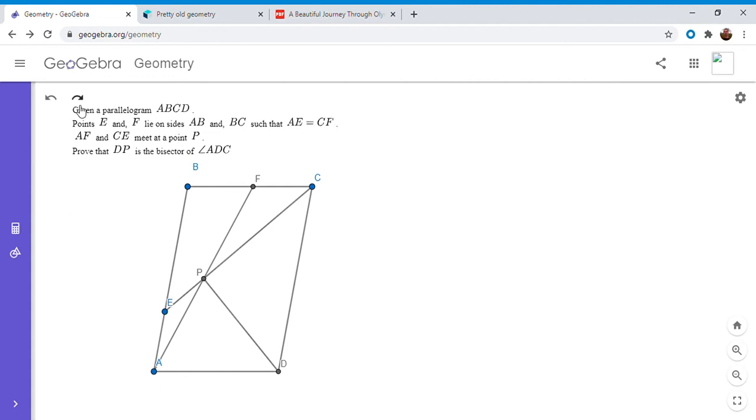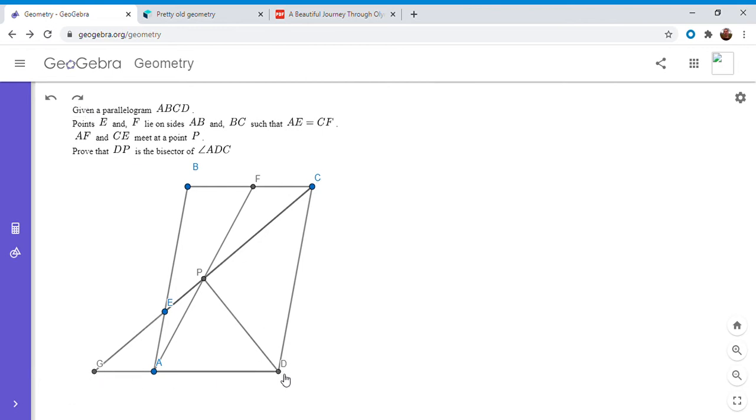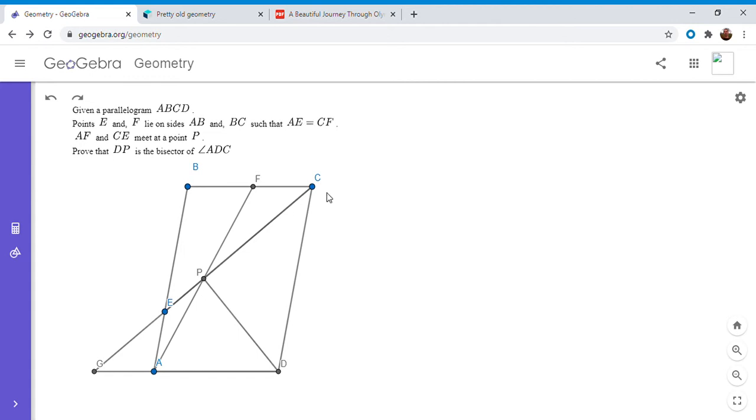If we want to use the angle bisector theorem it makes sense to try to extend CE to meet AD. So I'm going to do that. I'm going to let them meet at a point G and we want to show by the angle bisector theorem that DG over DC is equal to PG over PC.